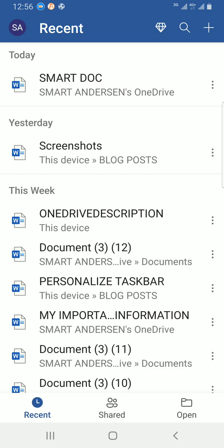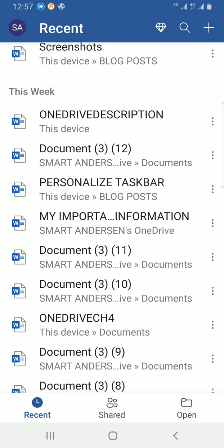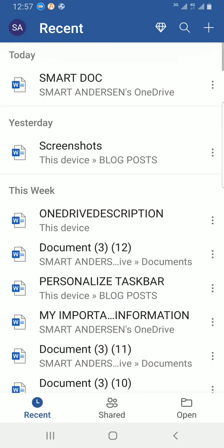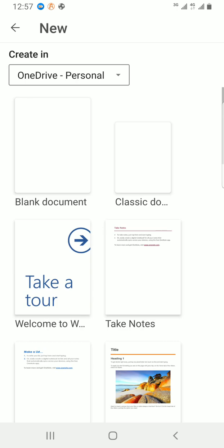Here it shows me some documents I recently created: screenshots, OneDrive description, and the rest. So let's work with a blank document. I have to tap on the plus sign at the top right.